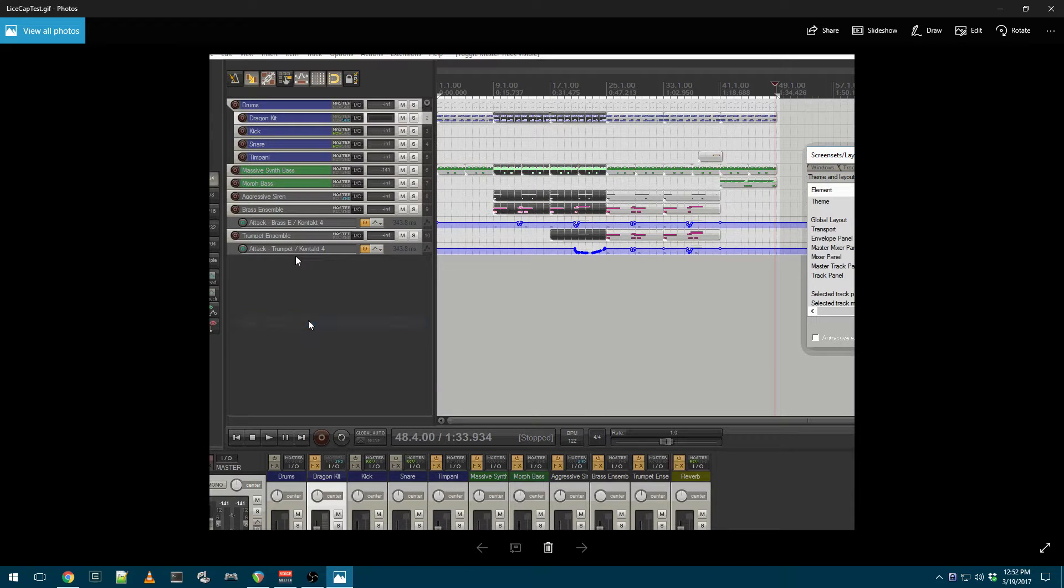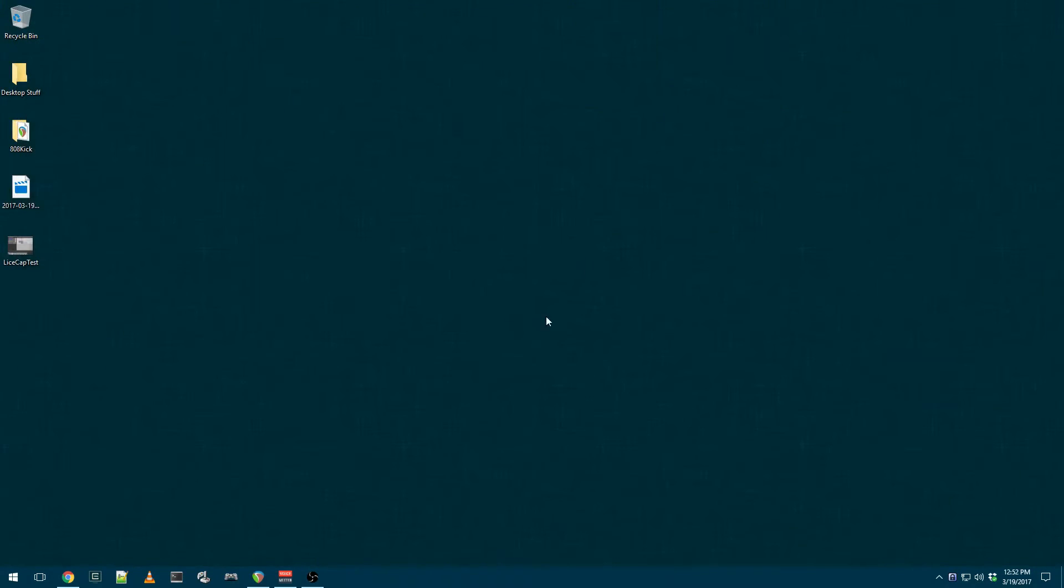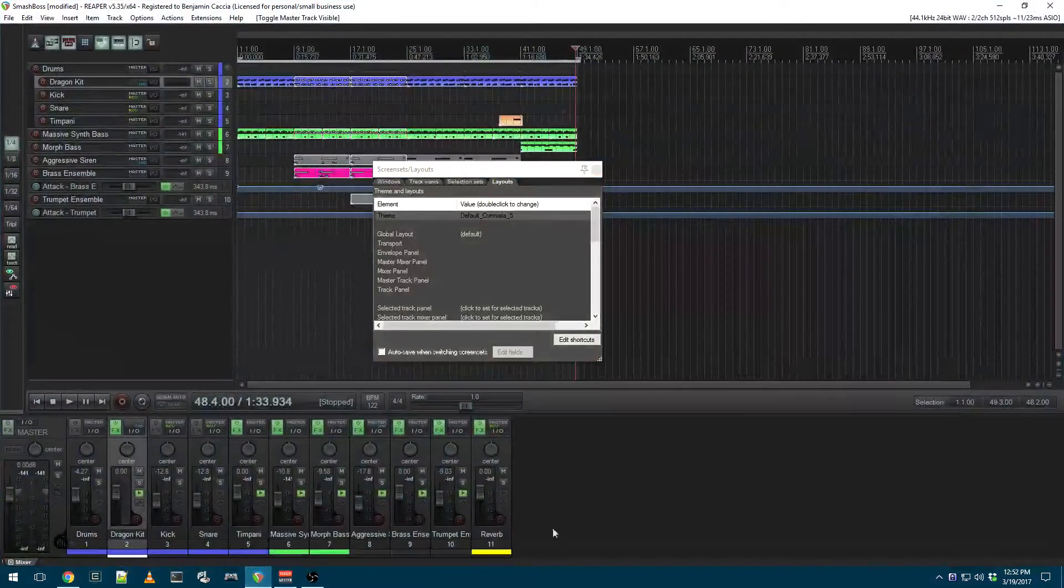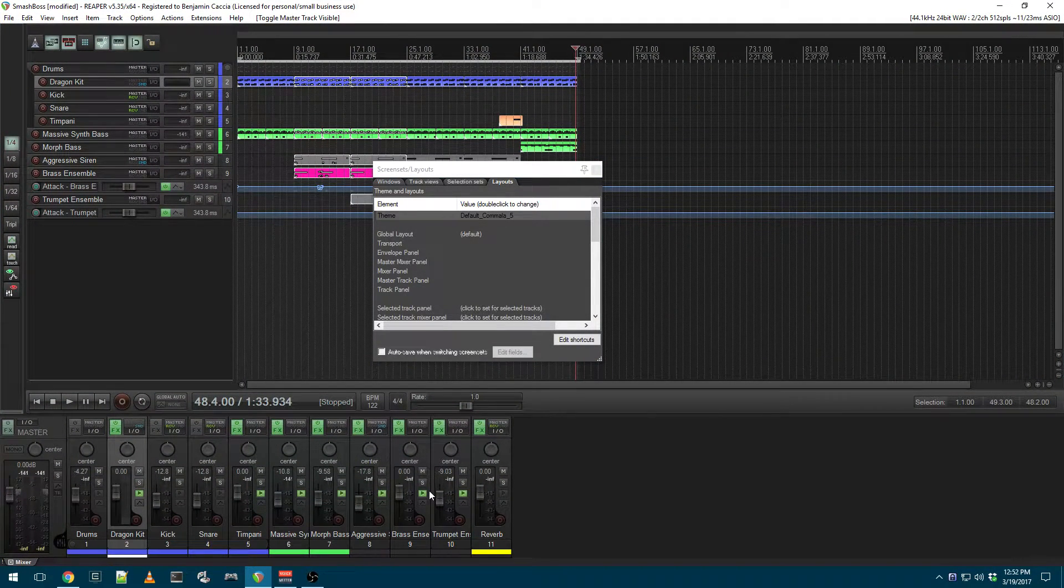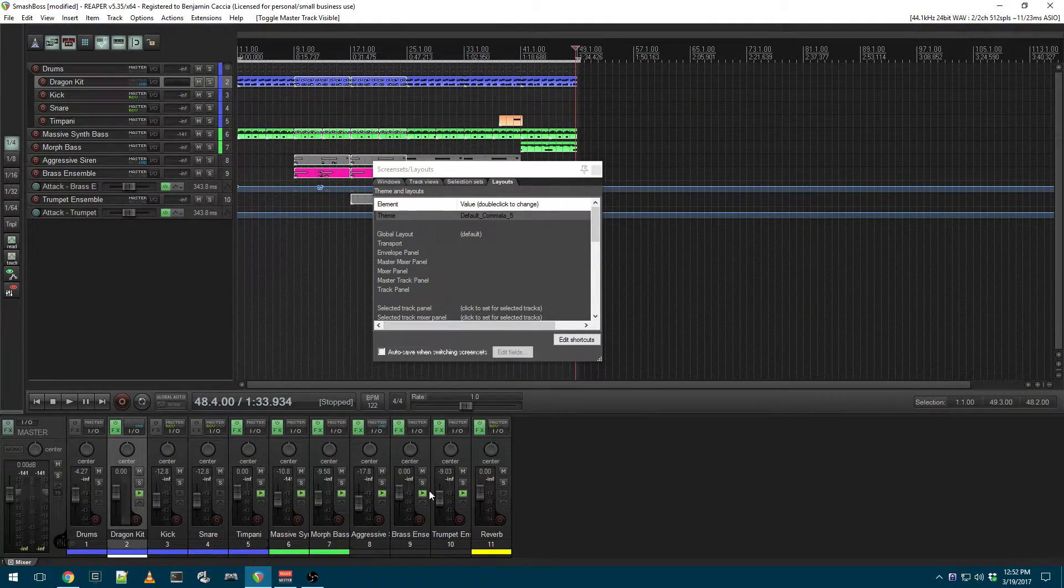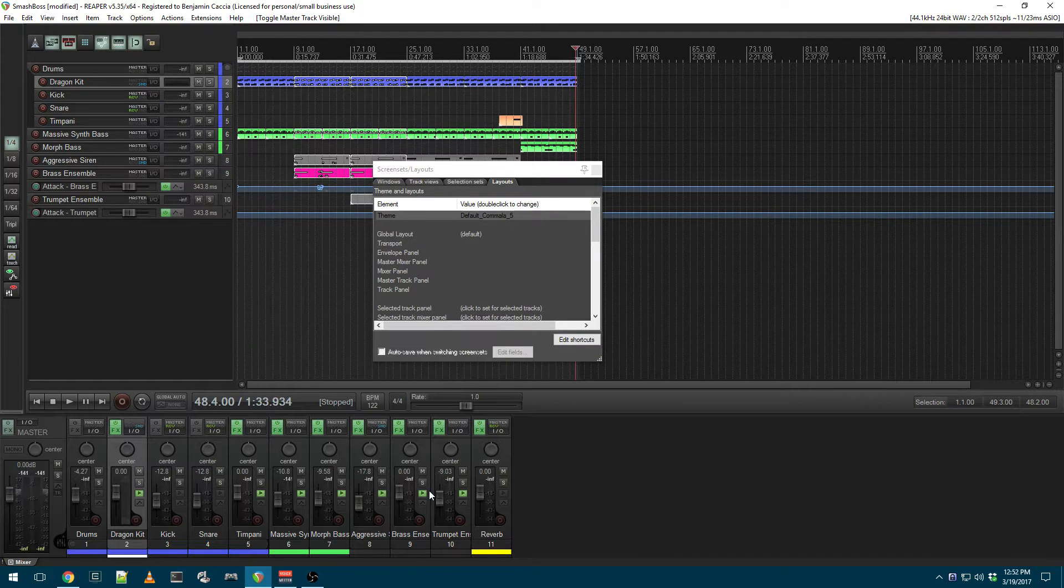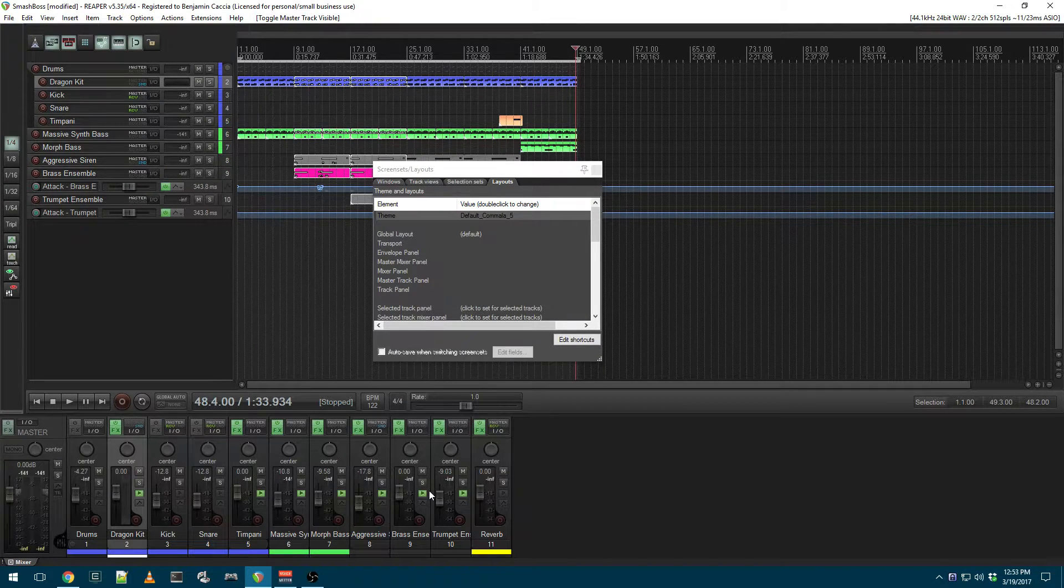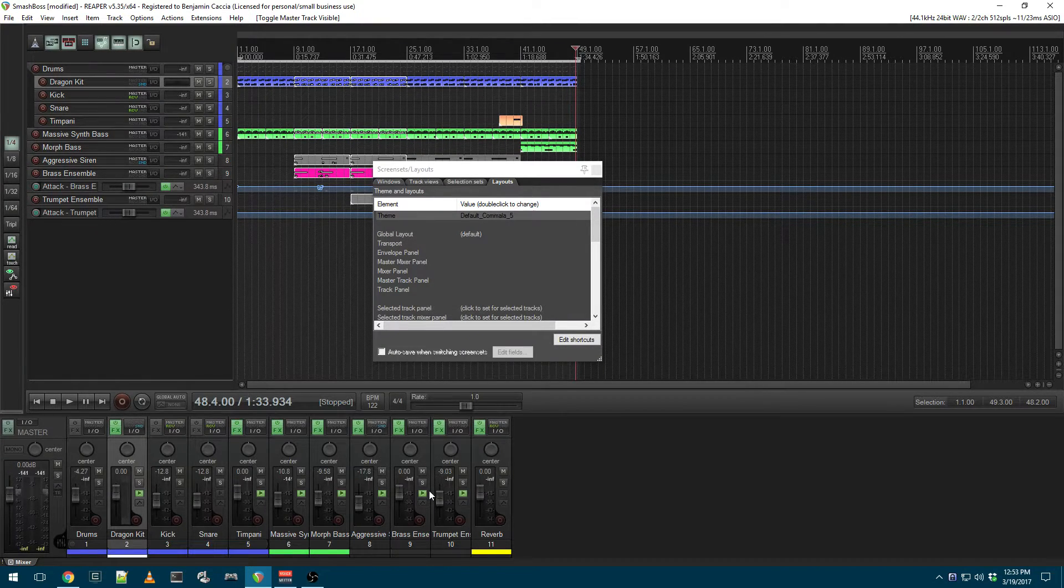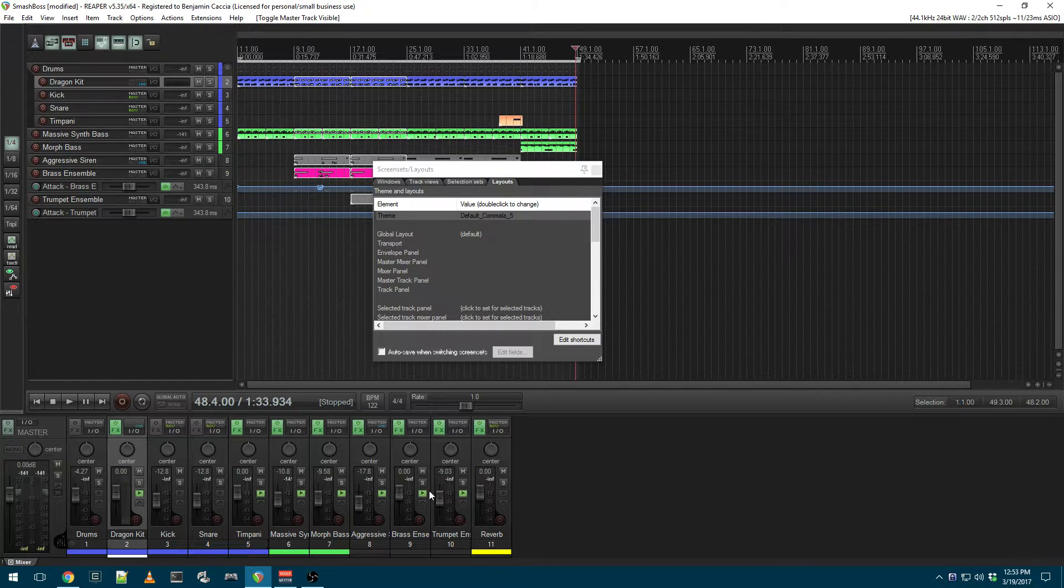This is also really useful if you have to report a bug. Maybe something is happening, and a developer needs to see what reproduction steps you use to get that bug to happen. You can simply record a short GIF with LiceCap, and they'll see exactly what you did.